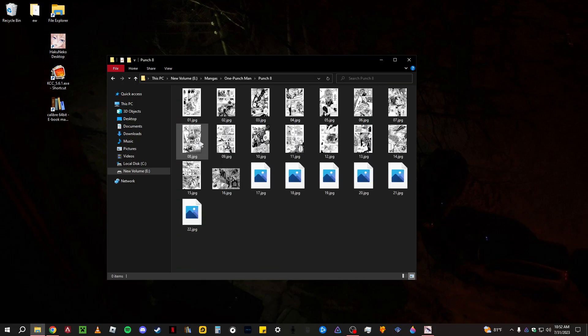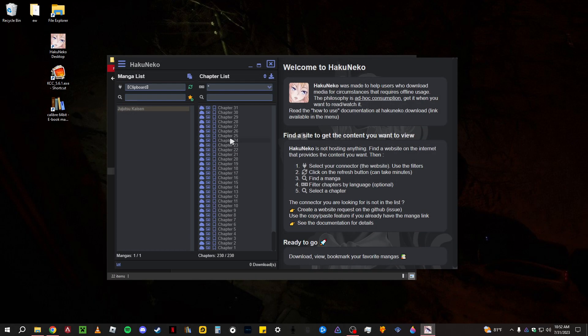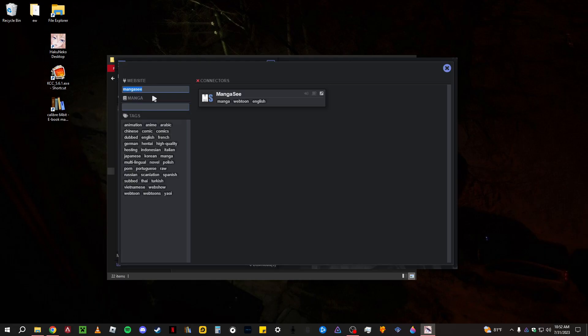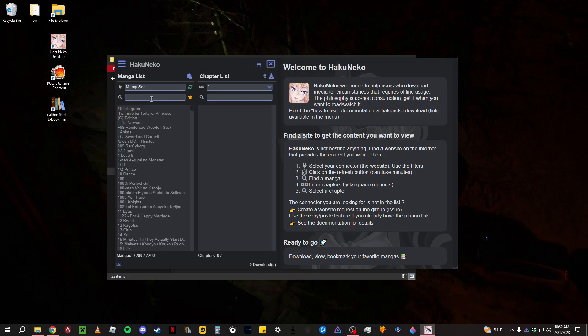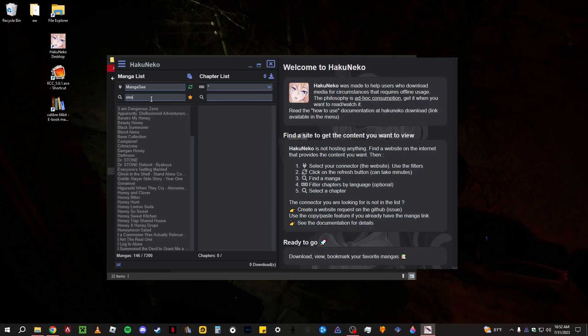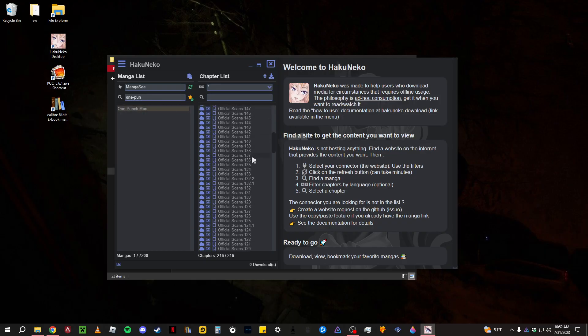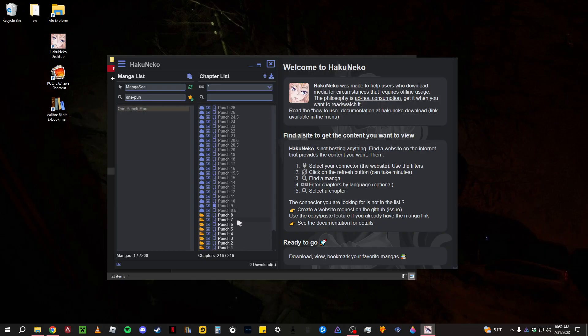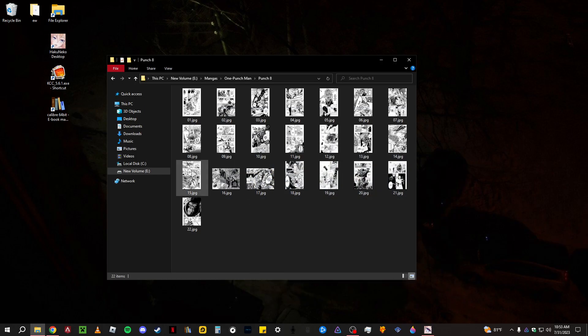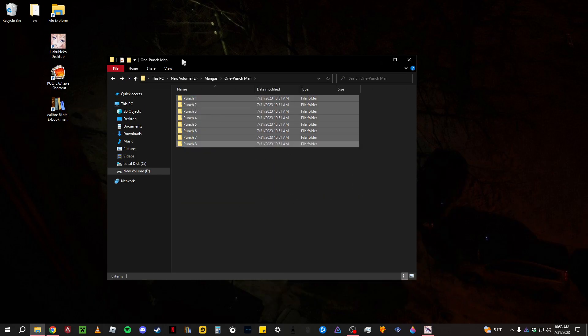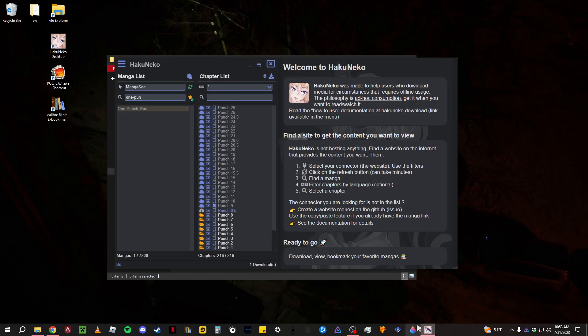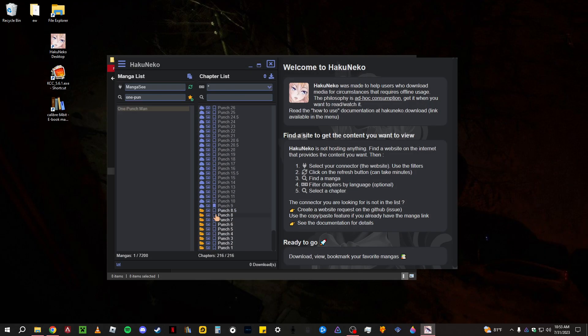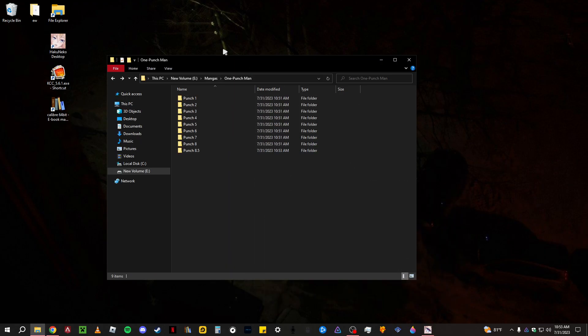And this should be downloaded. I think I missed one. Yeah, because 8.5 was part of it too. But yeah, it downloads them pretty fast. Downloads the chapters pretty fast. It's already downloaded.